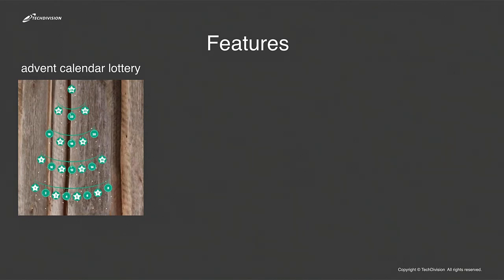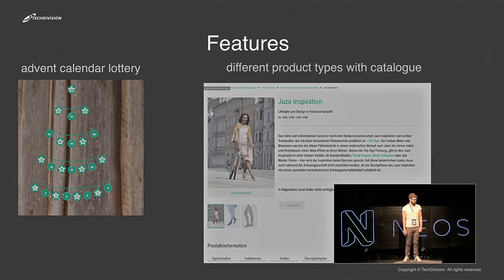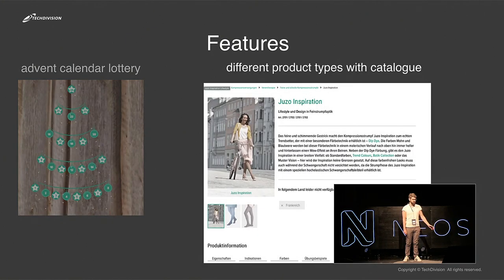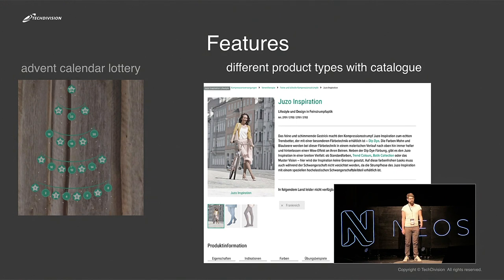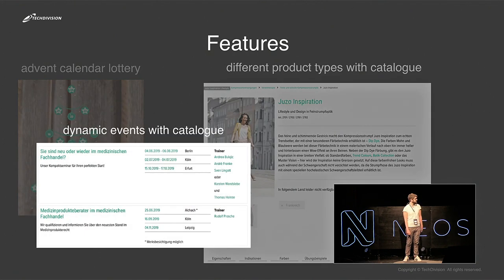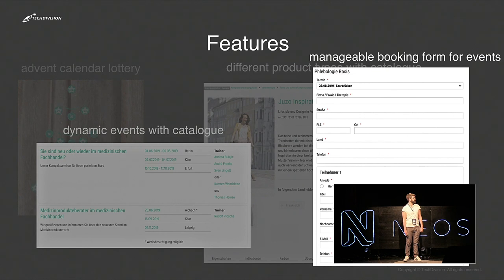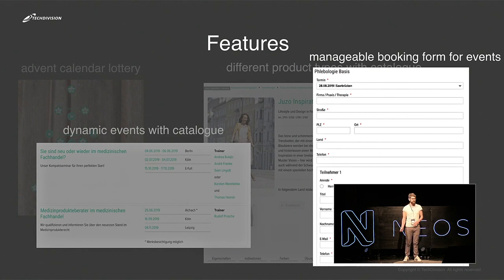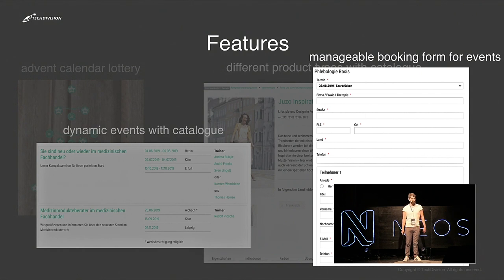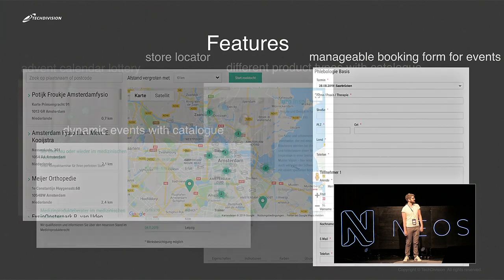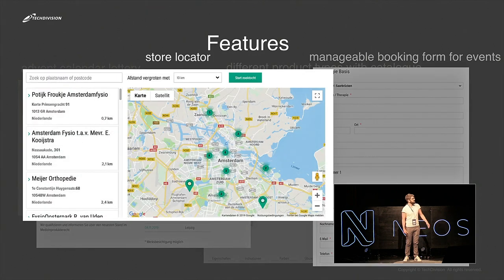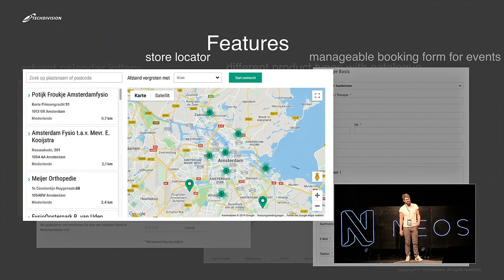There are some features, for example, an advent calendar lottery, different product types with a catalog, a detail view and stuff like that. And dynamic events with different dates, catalog views and manageable booking forms where the clients can take the attendees on these events. And store locator, and many more features.